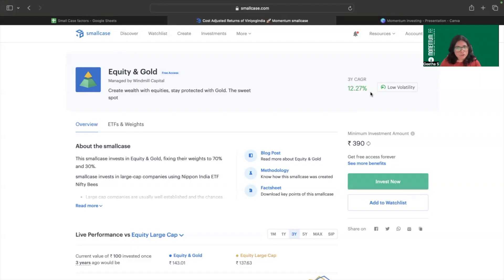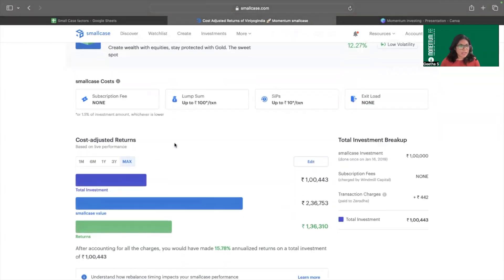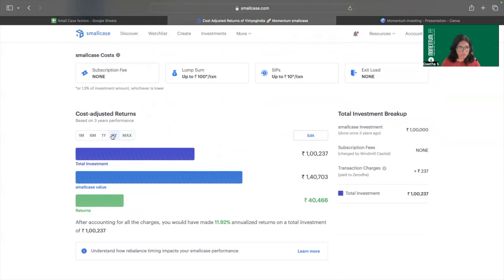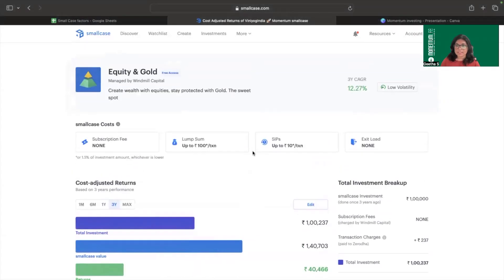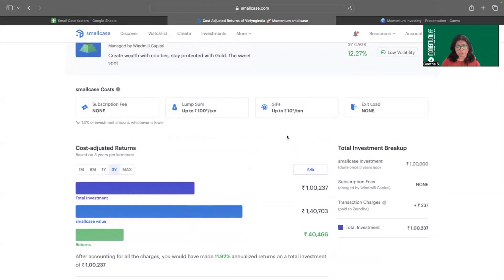When you scroll down into the page, you'll find something called costs and returns. There are cost-adjusted returns available for all smallcases. Taking the same three-year period to compare with the listed three-year CAGR, I find that the cost-adjusted return reduces to 11.92%, whereas the listed three-year CAGR is 12.27% — almost a half to one percent difference. This difference can vary for different smallcases.